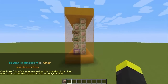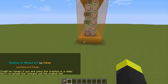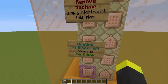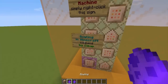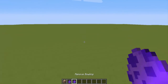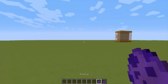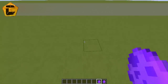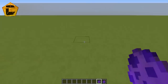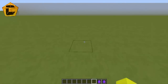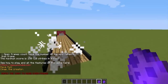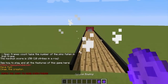We successfully installed the machine. Now all you have to do is click on this sign, click it and you'll get two spawn eggs. Then choose a place where you want the bowling track to appear and right-click with the bowling spawn egg. We now have a bowling track.